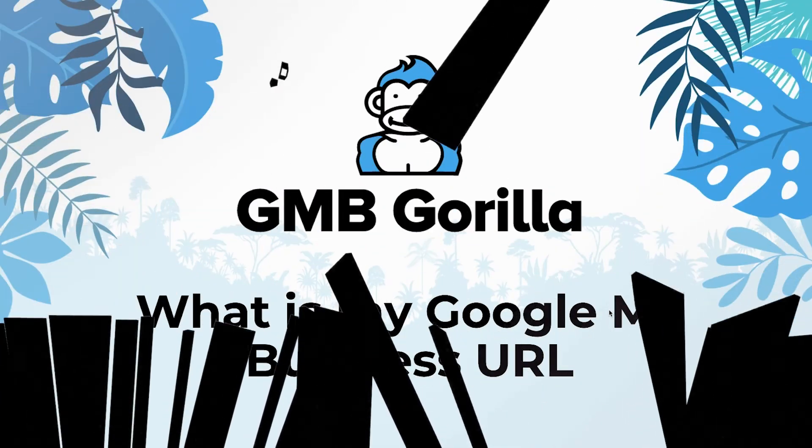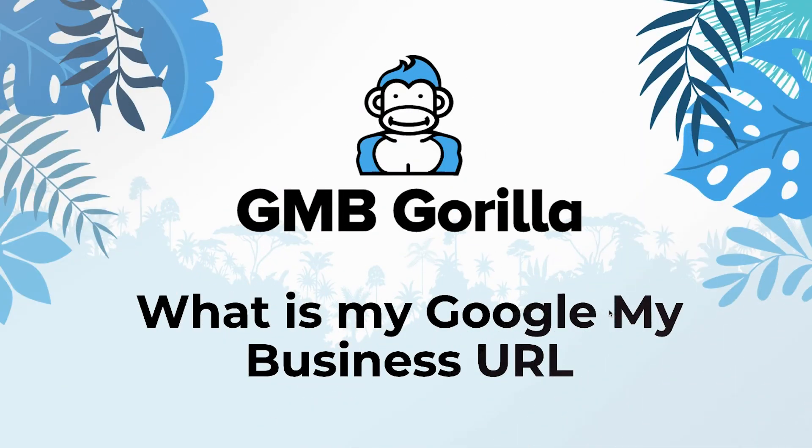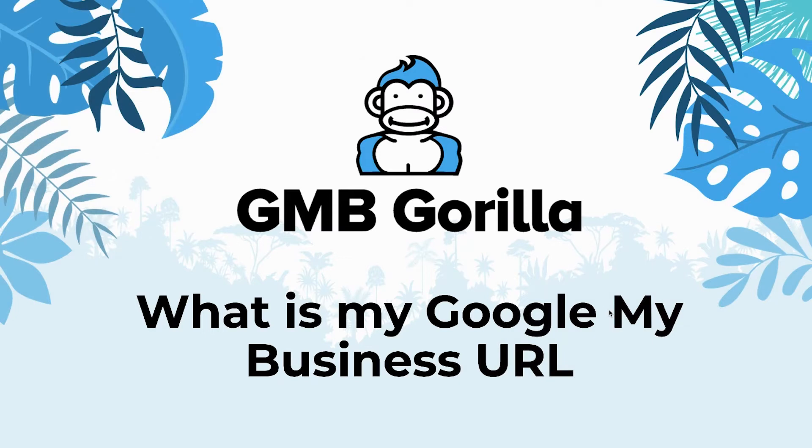Hey there everyone, welcome to GMB Gorilla. My name is Rhodi and this is Ask the Gorilla. Today I'm going to teach you about what your Google My Business URL is and how to find it. So let's go ahead and get started.